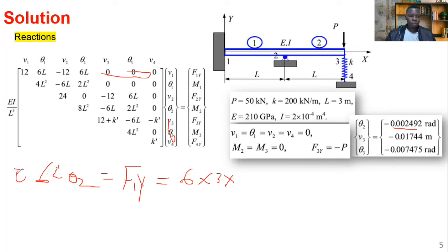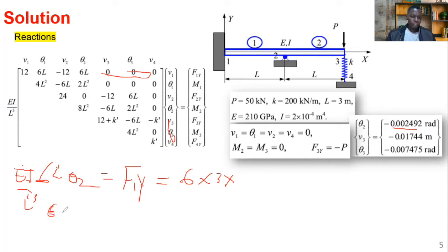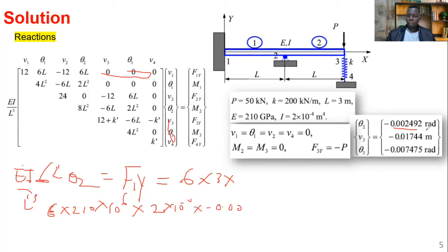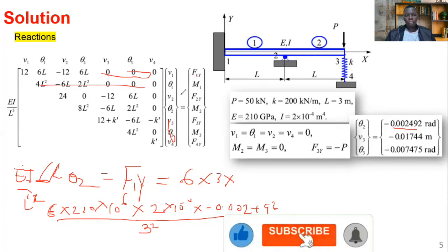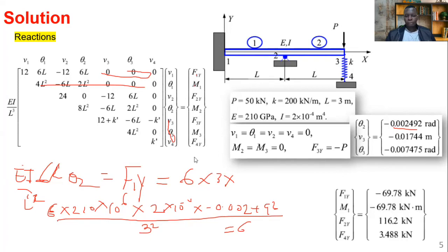Remember to include the EI/L³ factor. Substituting the given values — E equals 10 GPa which is 10 times ten to the power six newtons per meter squared, I equals 2 times ten to the power minus four — and the calculated theta2 value, with careful unit consistency, you get F1y. The L cubed in the denominator cancels partially with the L in the numerator, leaving L squared. The result is approximately 69.